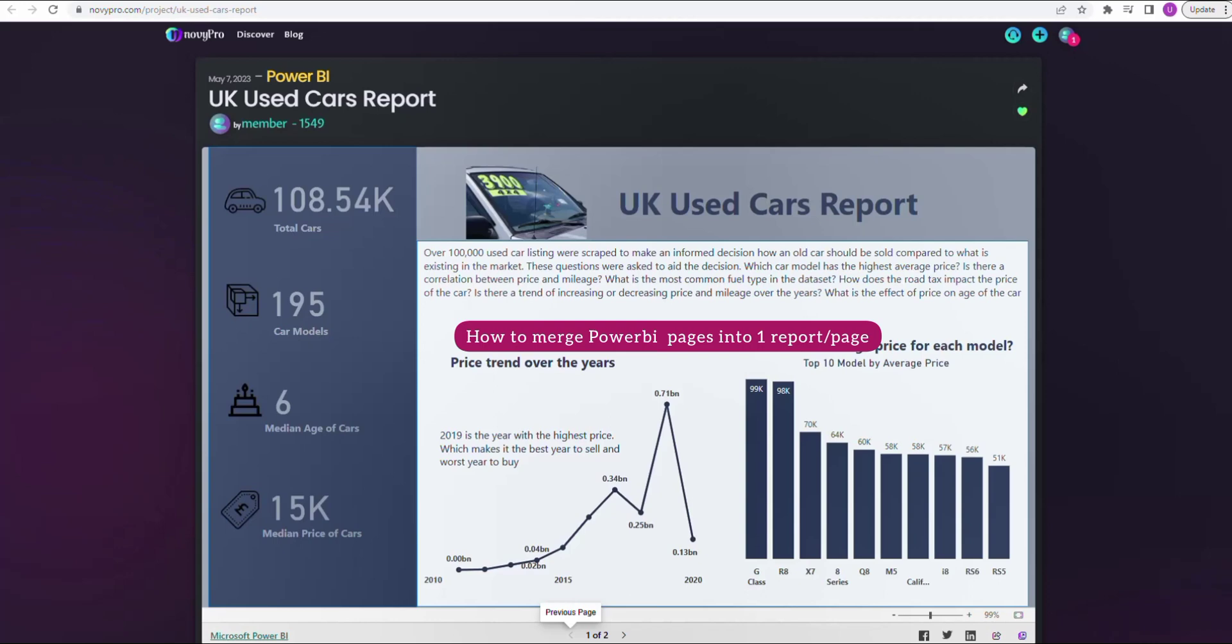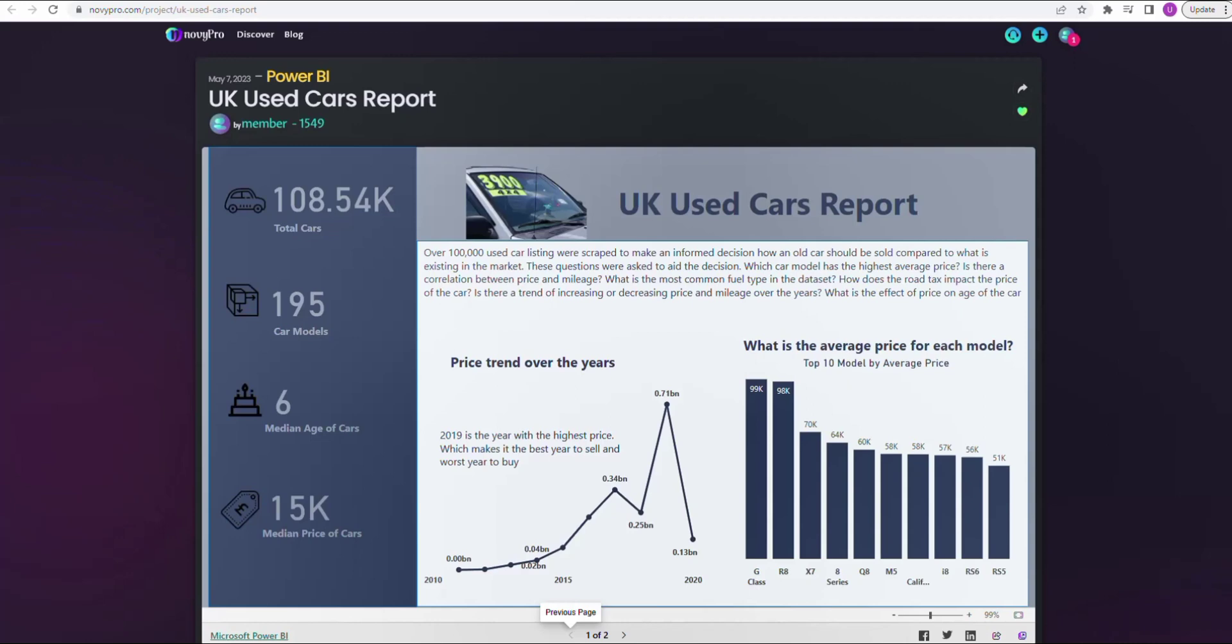Having a one-page report will be easier for the person you're sending it to, for your client or customer to understand, especially if the person is not a data person flipping through page one, page two, page three. I'm going to show you how to have a one-page report, squeezing everything in, especially if you want to share it on LinkedIn or WhatsApp to showcase your work to people.